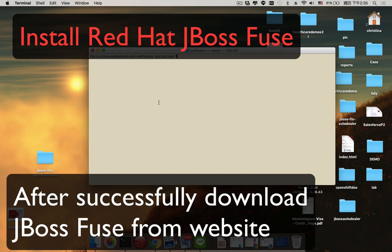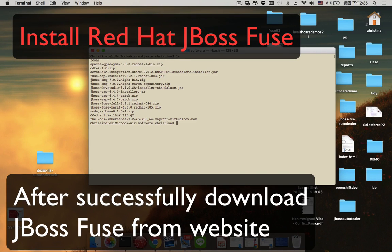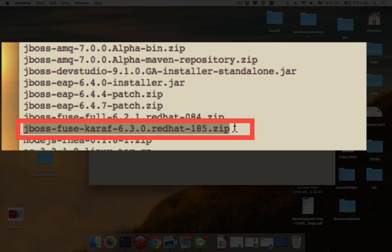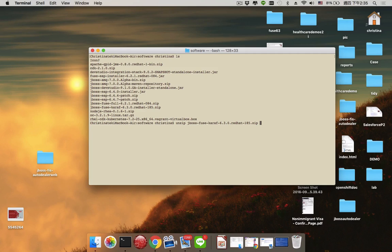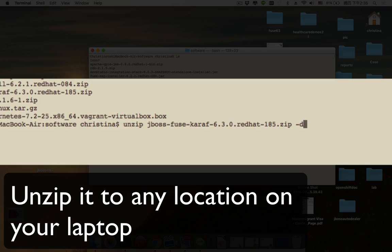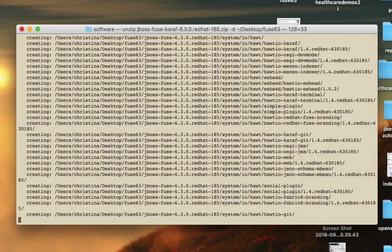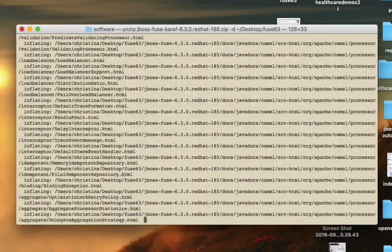Hi, I'm going to show you how to install Red Hat JBoss Fuse runtime environment. After successfully downloading the Fuse installation file — it's a zip file — the first thing we do is to unzip the file into any location within your laptop.